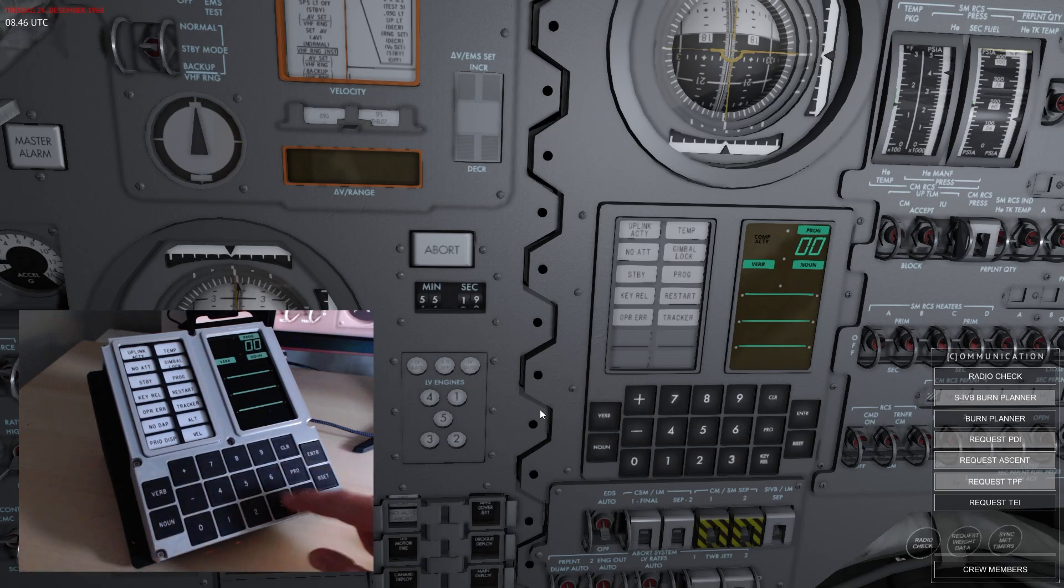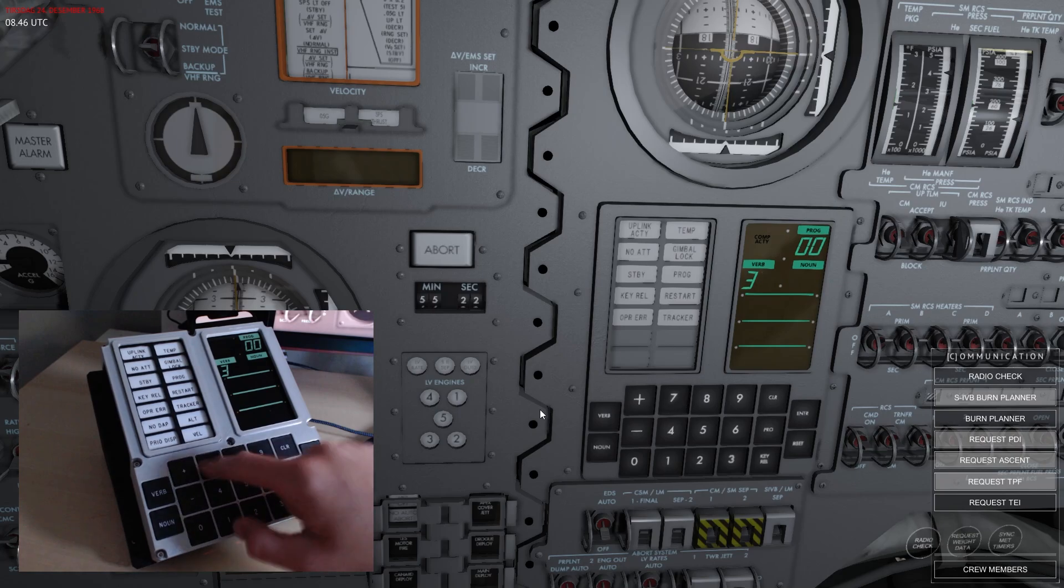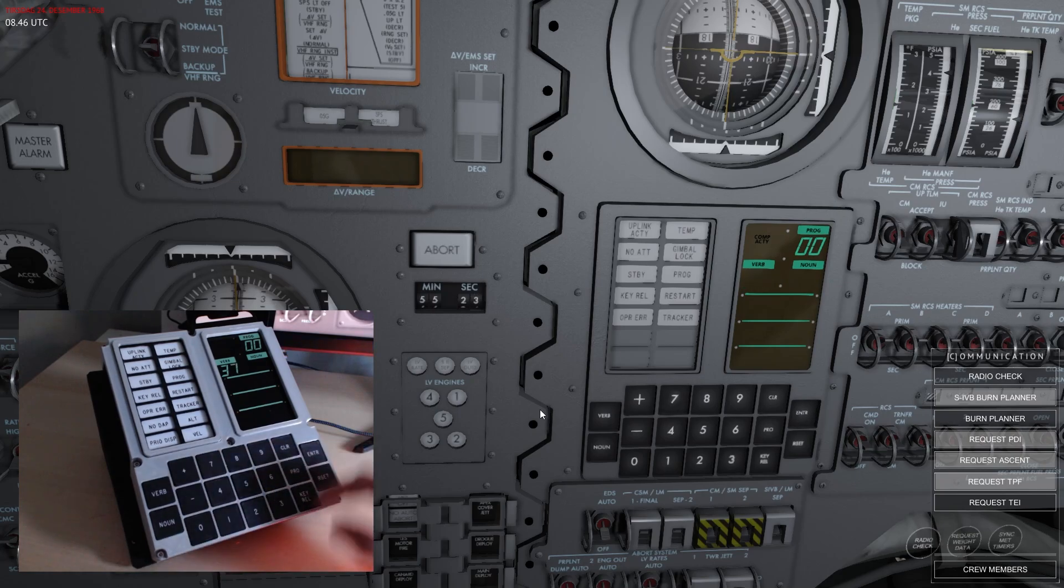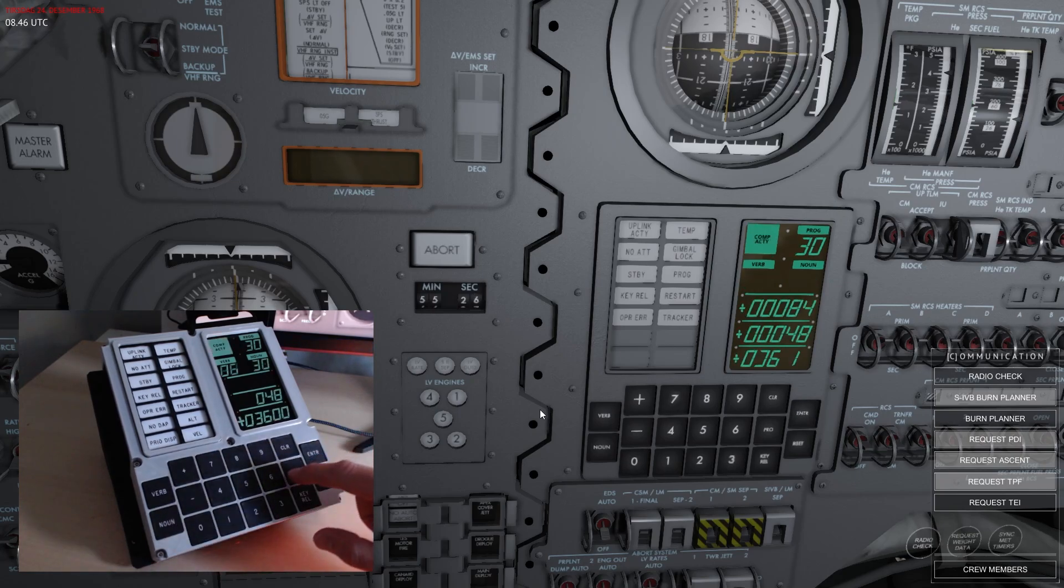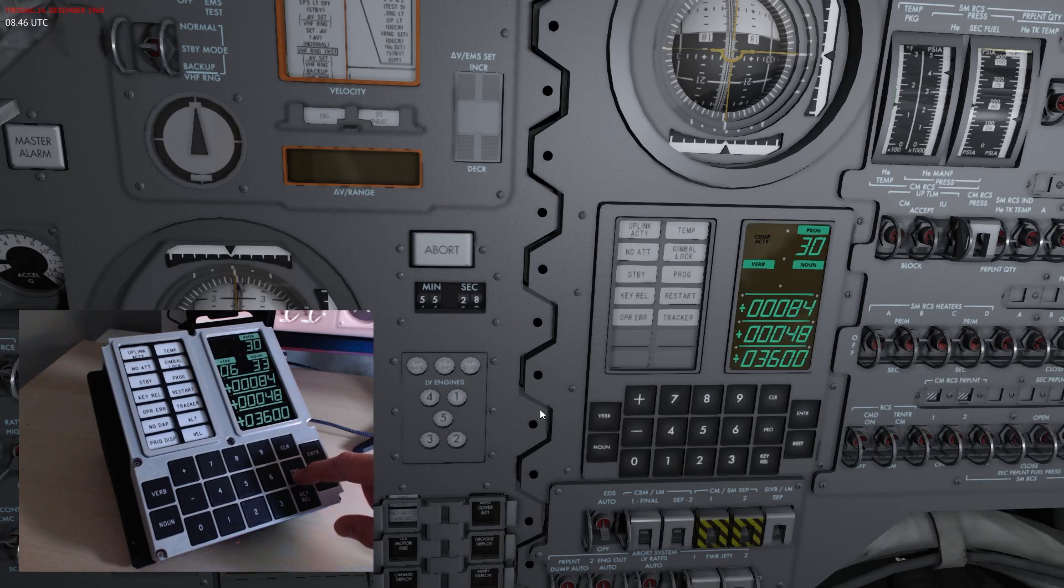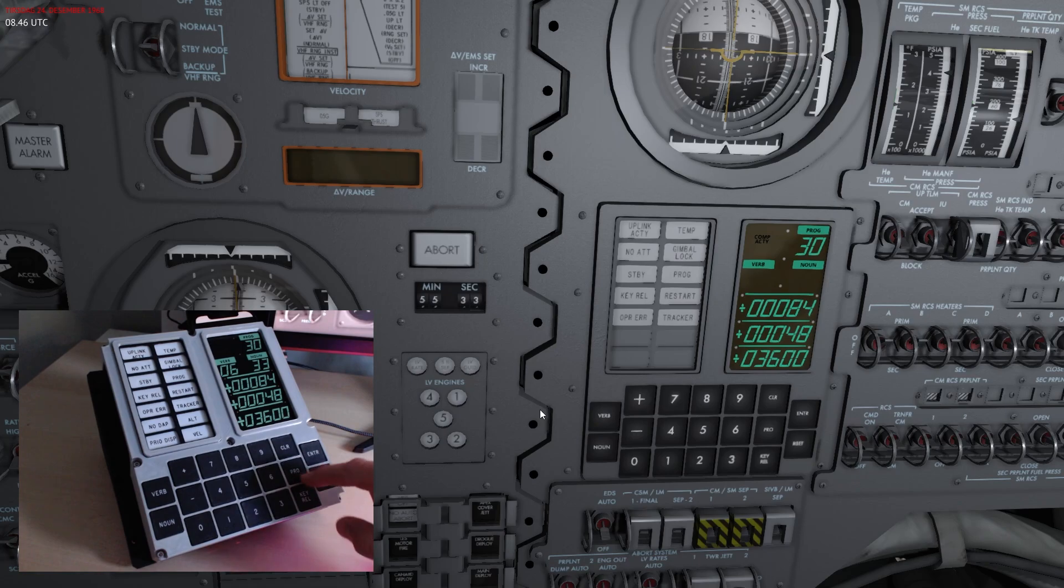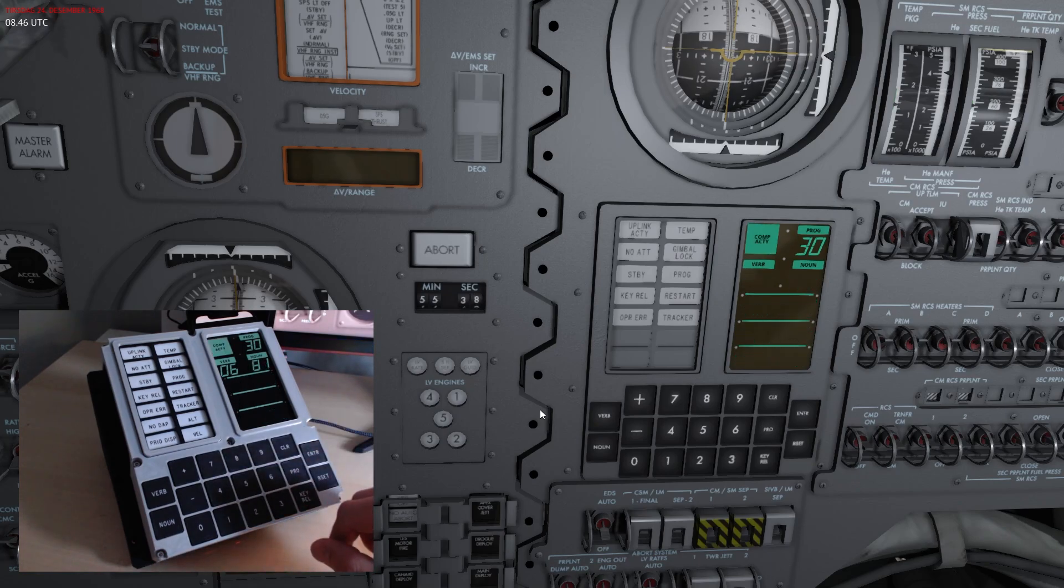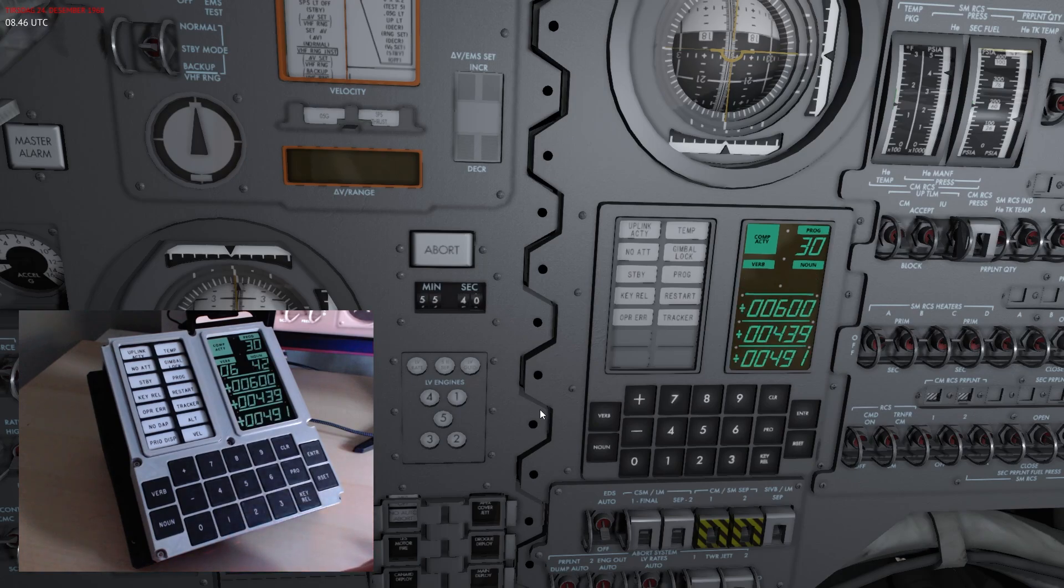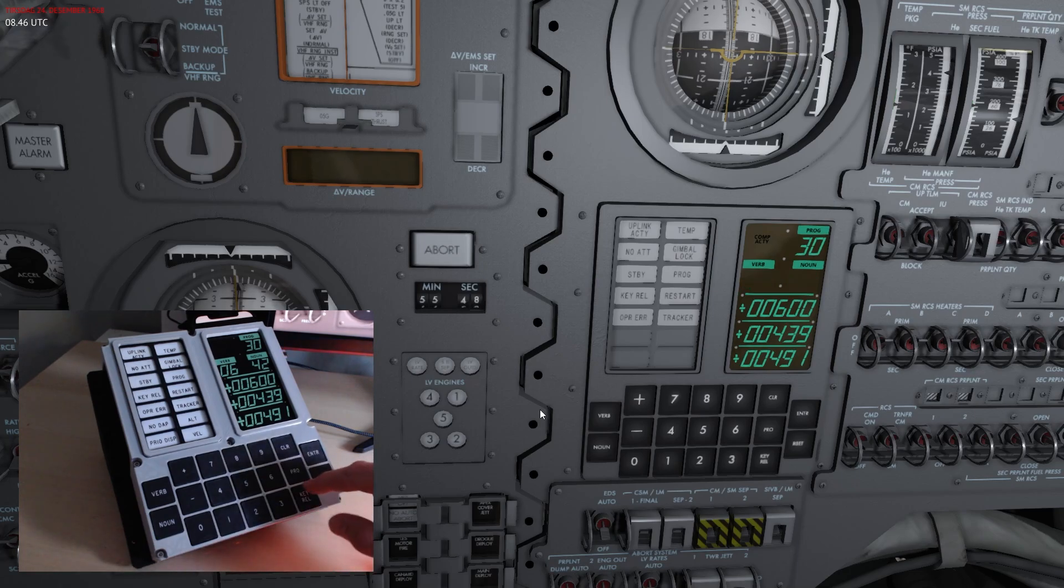The first thing that you would typically do is for example run program 30. So let's just do that: verb 37, enter, 30. And you can see that everything in the game is now being controlled by this Disky replica. This is time of ignition and this matches the burn tool, this is the Delta V, and then we'll see the resulting orbit.